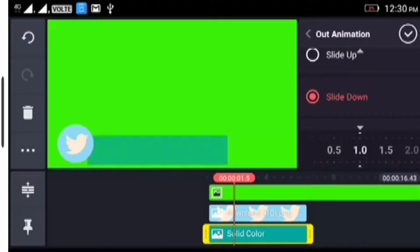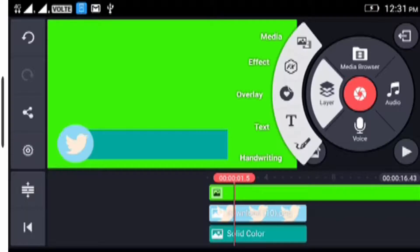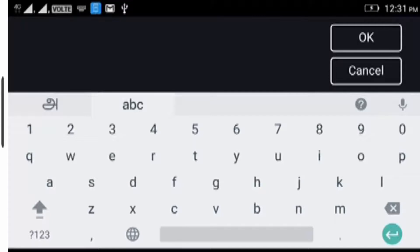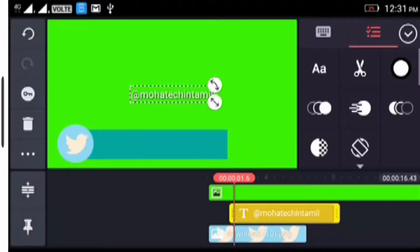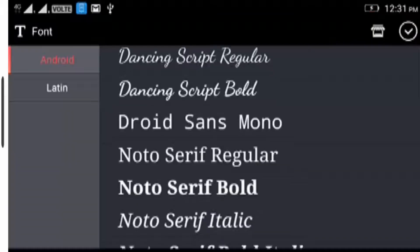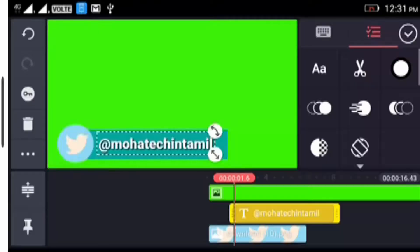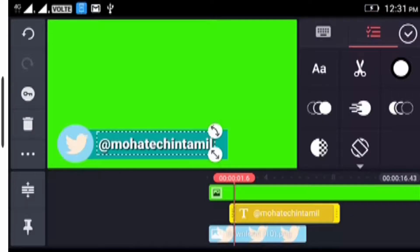Select the text and the option. If you want to add text to the layer, you can click on the text. I just click on Twitter at mohatechintamil. Type in the description. If you have Facebook, Instagram, etc., then click OK. If you want to track the text, you can check the text.